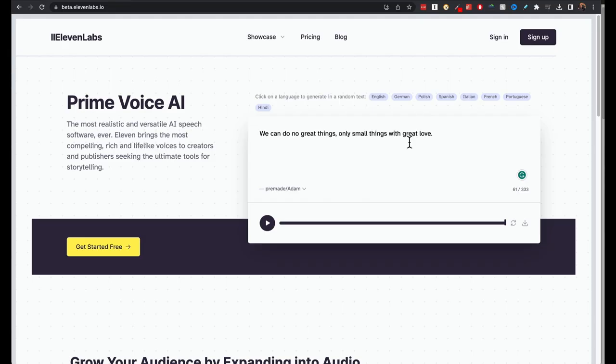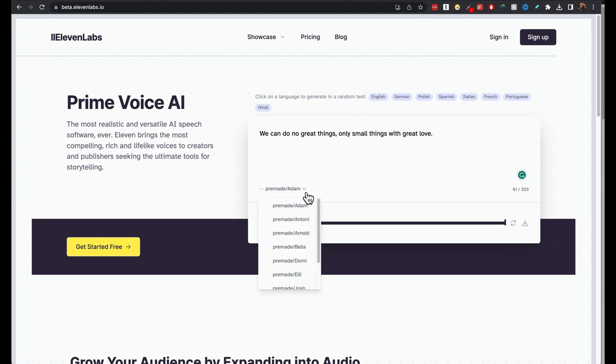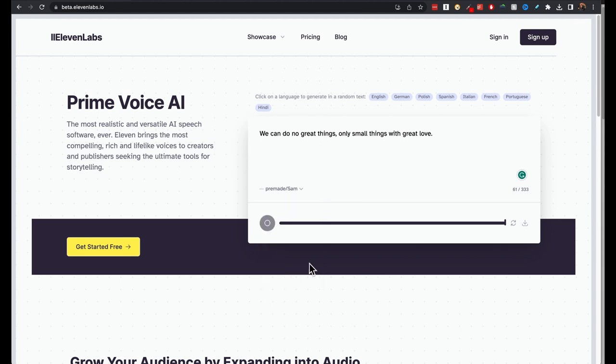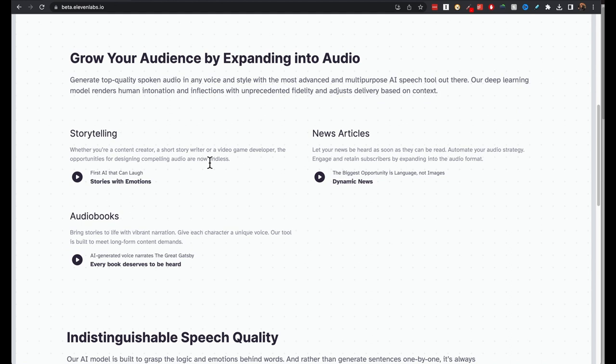I'm going to click on English to create a random. That's how it sounds like. Pre-made, they have this pre-made voice models here. I have found I like Sam quite a bit, actually. Sounds quite natural.